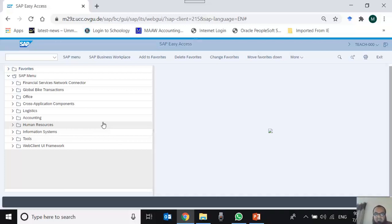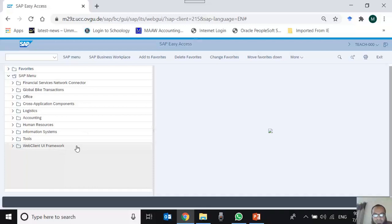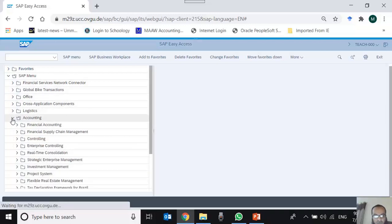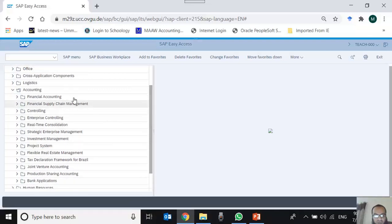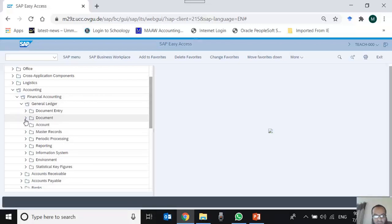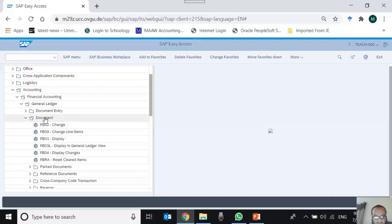Once you change your password, you arrive at this screen known as the SAP Easy Access Menu. We are in SAP web GUI and this menu on the left-hand side is the SAP Easy Access Menu. It is a tree-like structure that can be expanded. For example, clicking the Accounting folder expands it; within it is Financial Accounting, and further within General Ledger is the Document folder, whose end nodes are known as transactions.